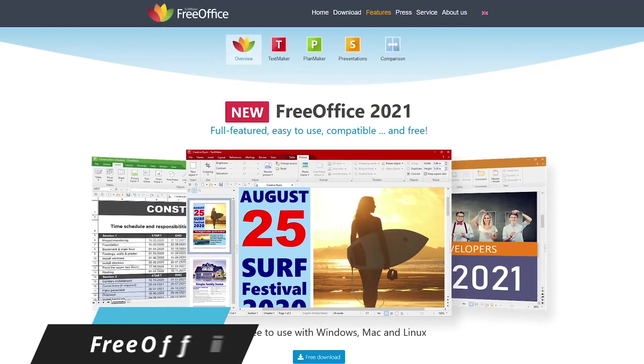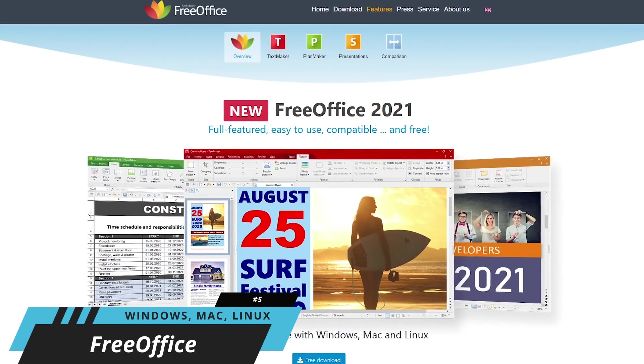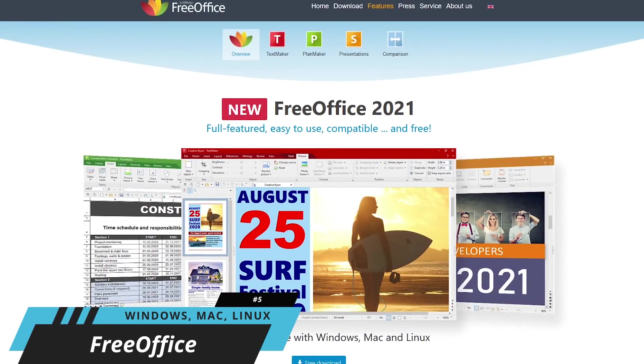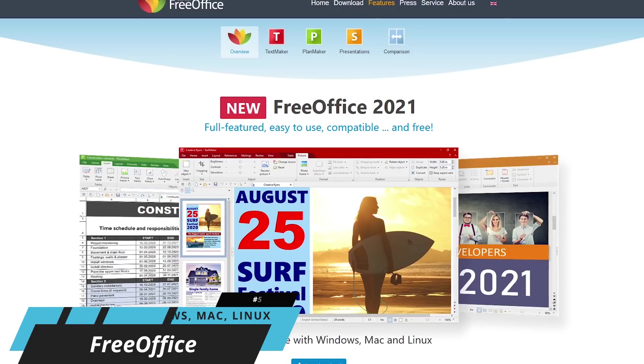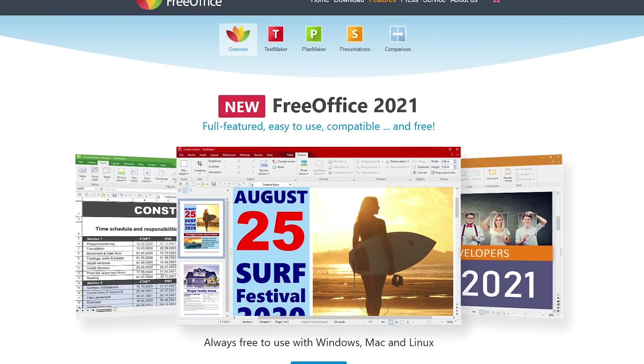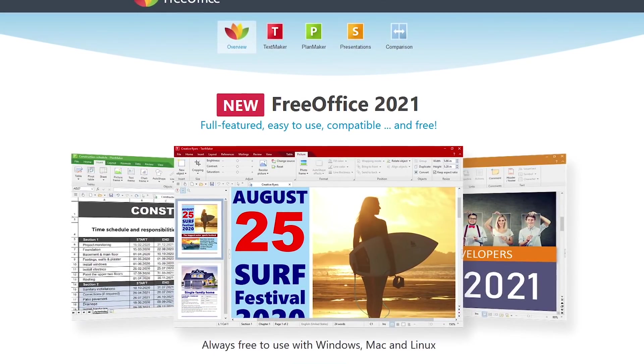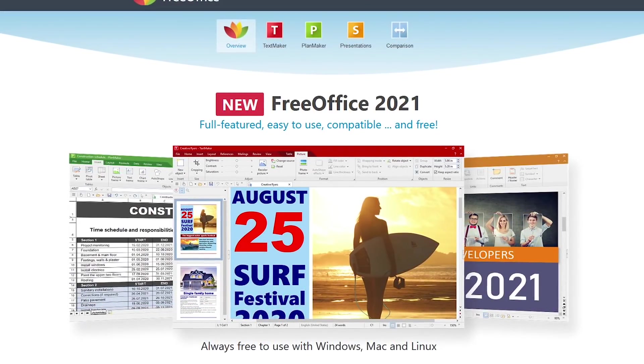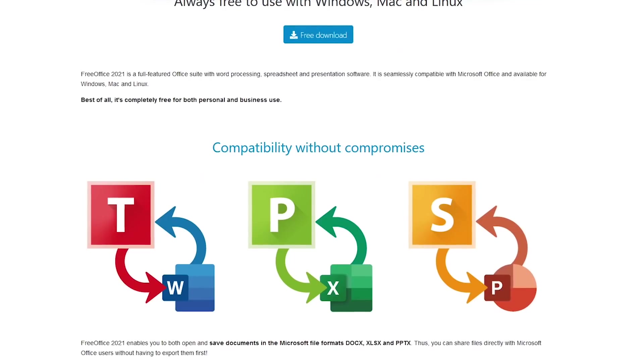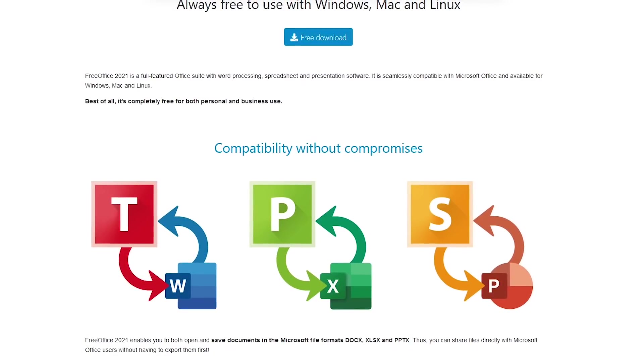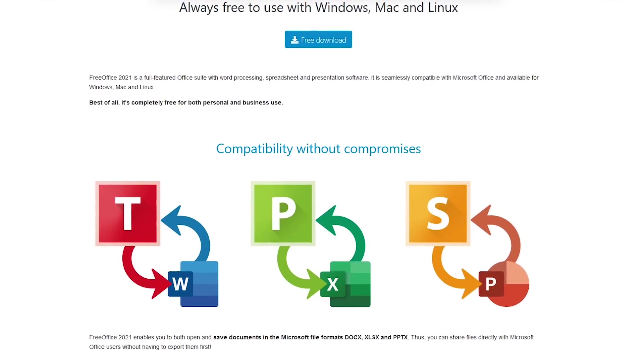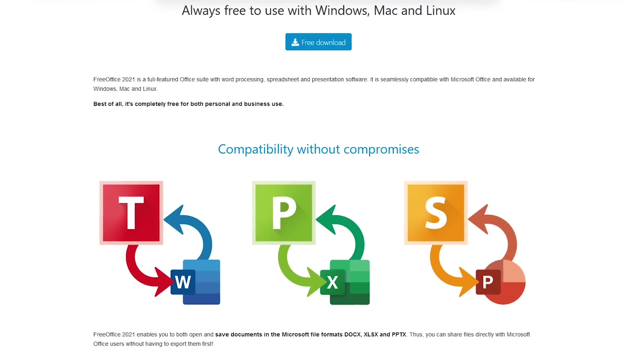Starting off our countdown at number five, from the folks over at Softmaker, is Free Office. Initially released in 1994, it's a less-featured version of their commercial Office Suite, with most of the key features most people would ever need. Its compatibility with the popular Microsoft Office formats is very good, with only the occasional minor issue here and there.